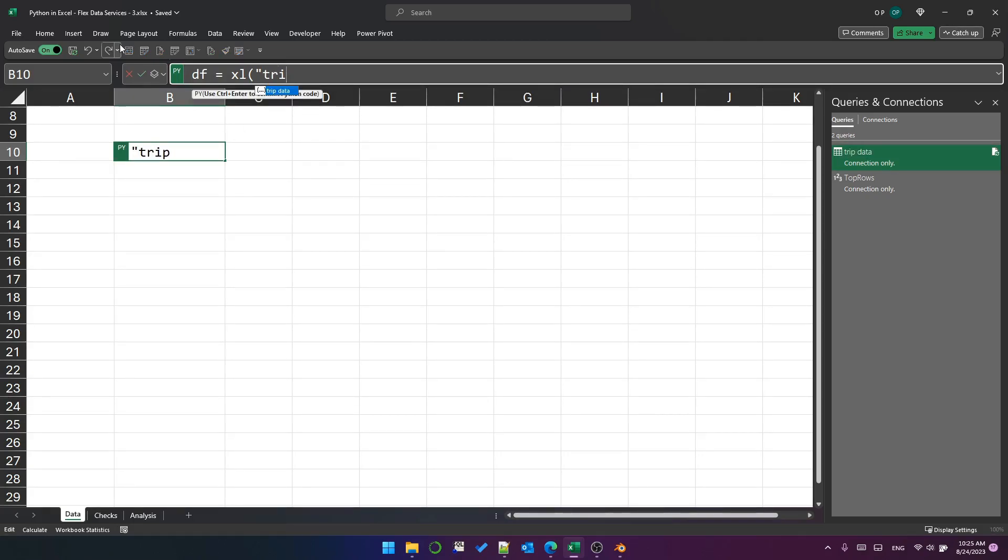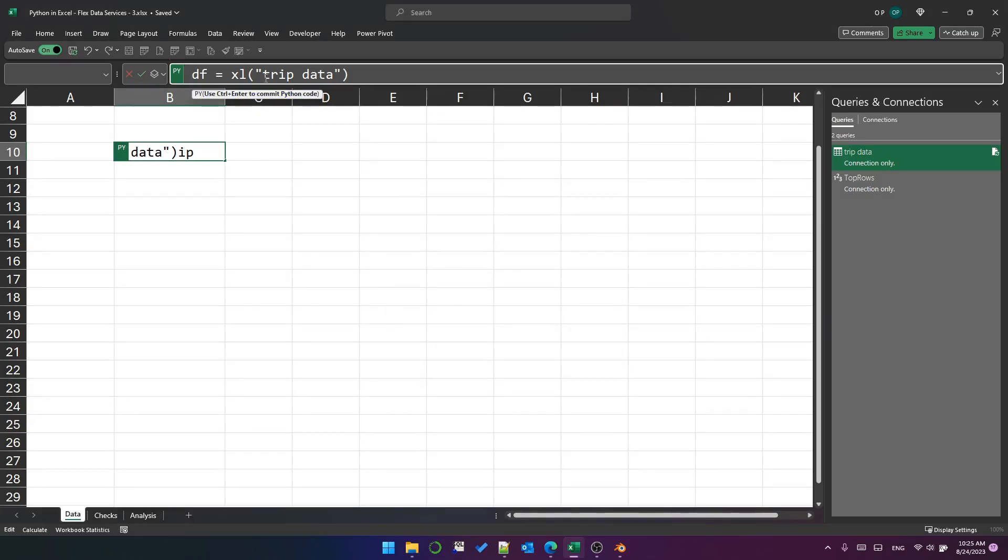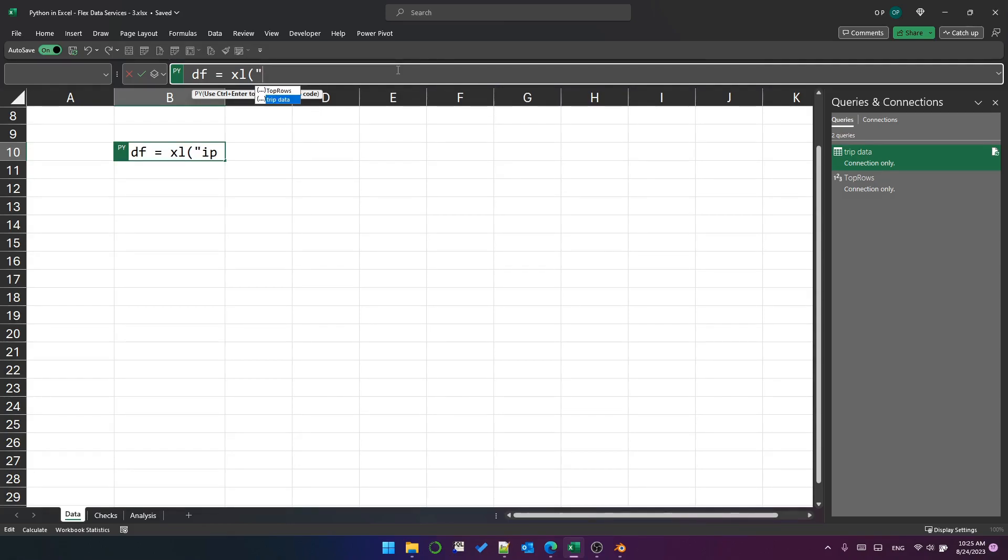If I type trip space data, it says there's a problem with this formula. So that's not great, but not to be deterred. Now if I put the open quote and I select it from the IntelliSense and I press tab.